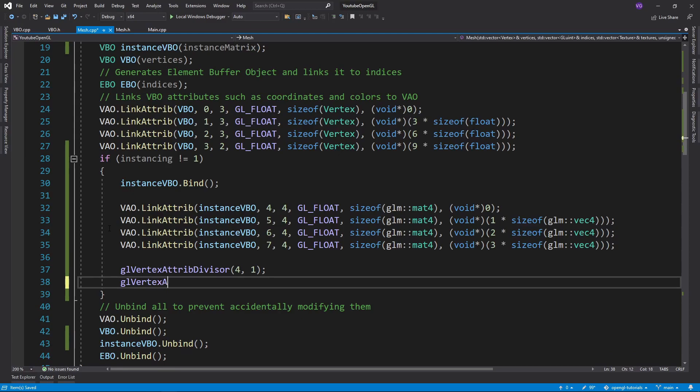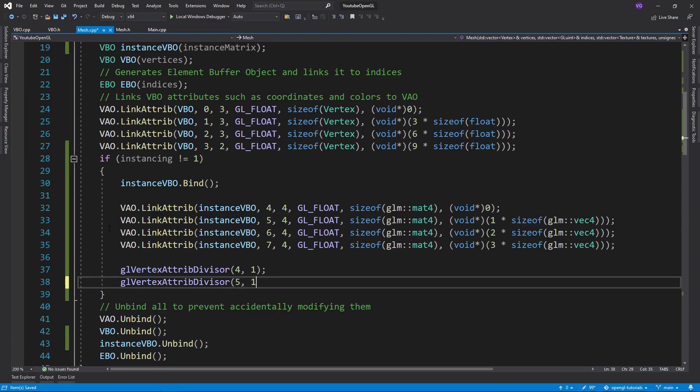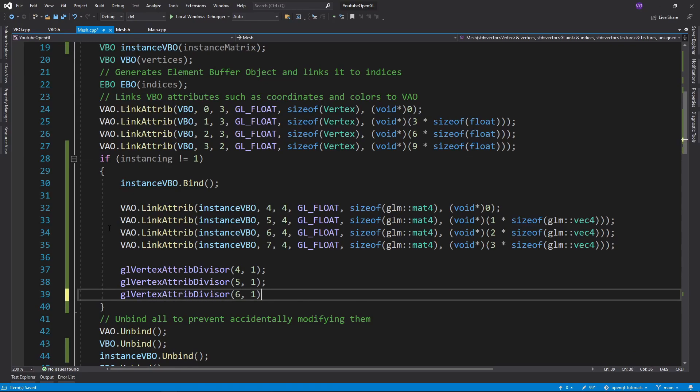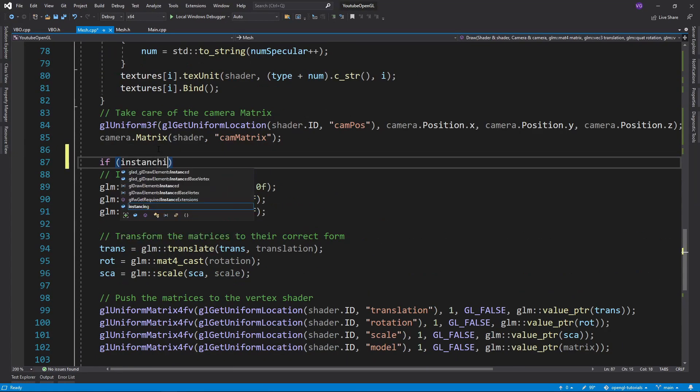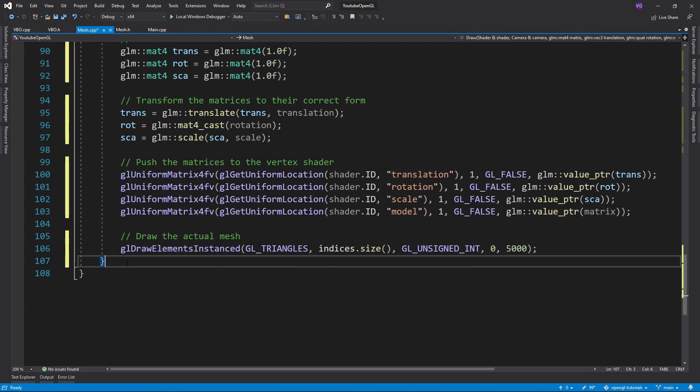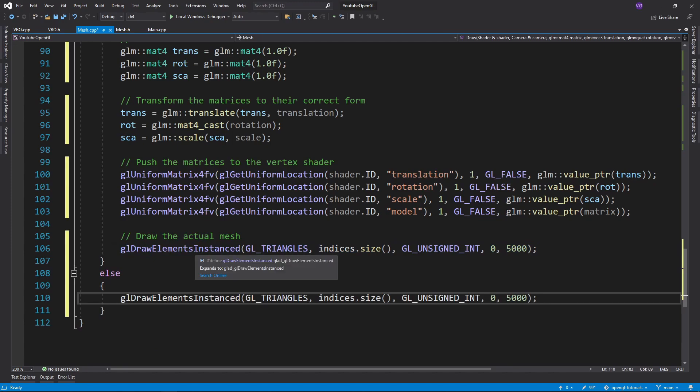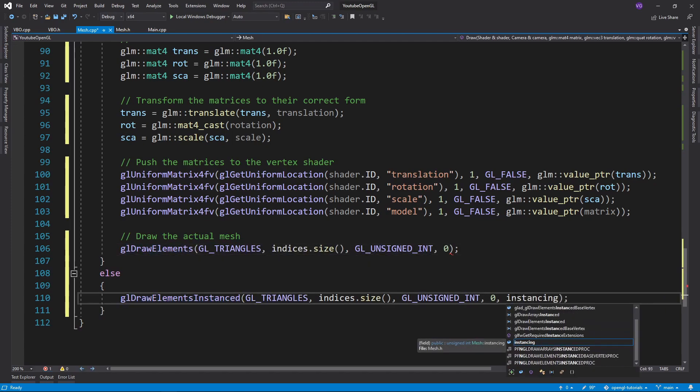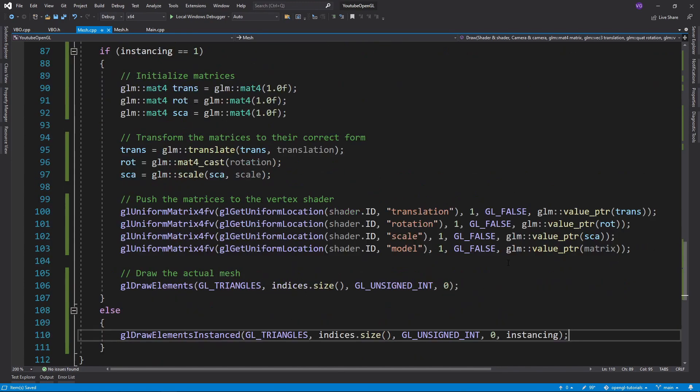This 1 means that the vec4 will be used for a whole instance. If it were 0 then the vec4 would be used for a vertex and then the next vec4 will be used for the next vertex which we for sure do not want. And just to make it clear, if it were 2 it would be used for two instances before switching to the next vec4. Now let's also limit the use of GLDrawElementsInstanced only for multiple instances.